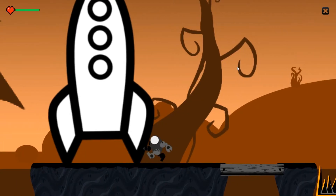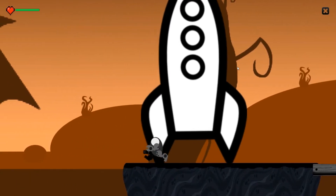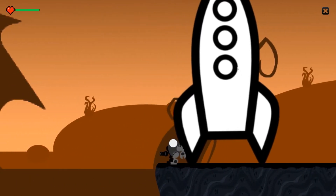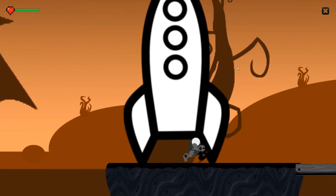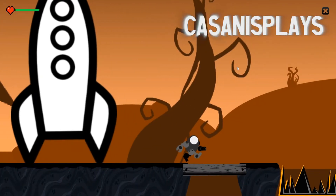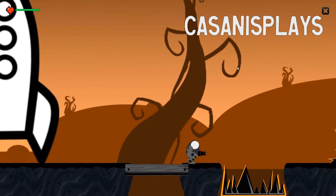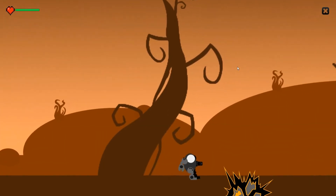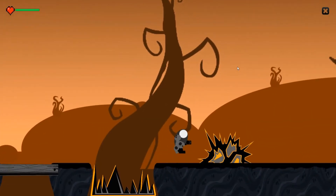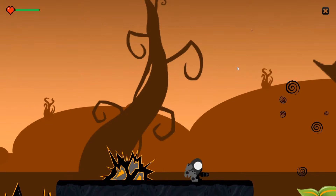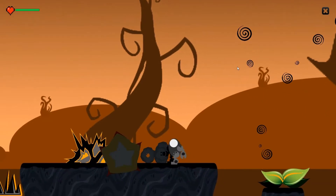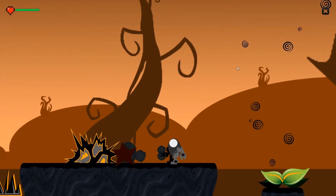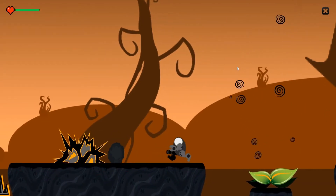Hello everyone and welcome to this another episode of 2D prototyping in Unity. My name is Kasanis. Guys, this is the results episode. I am so proud of my students, they worked really really hard.